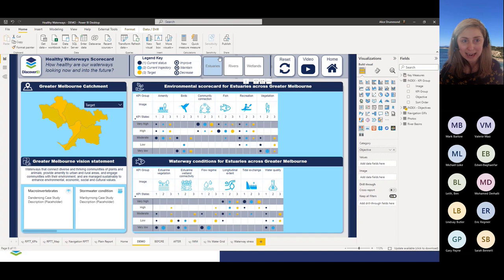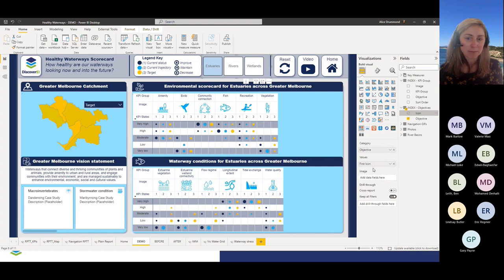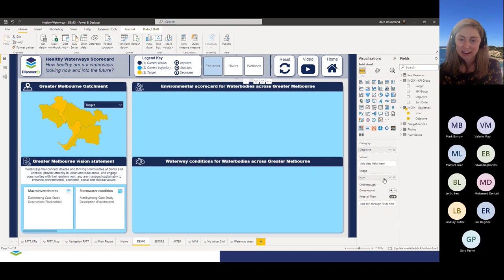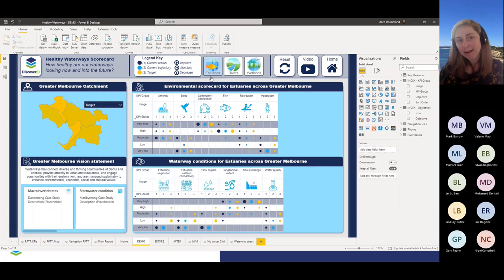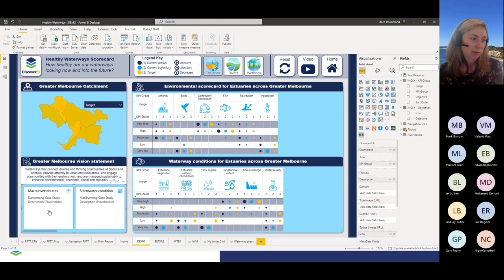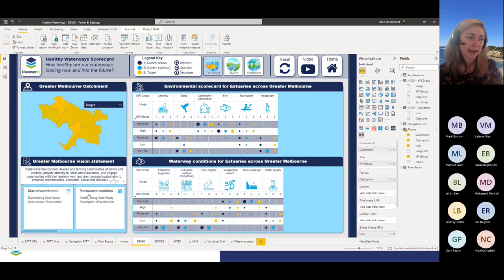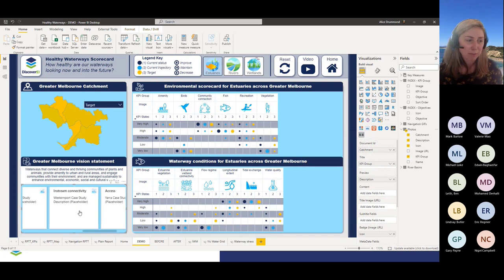We could do the same thing up here. We've got a chiclet slicer, which is a custom visual. Chiclet slicers are awesome because you can combine the text you want to slice on with images. I'm just dragging in some more icons here into the image bucket, and we can see it just adds a bit more colour but also, at a glance, we can see what we want to slice on. Down the bottom we've got some information about these different environmental receptors or values that we want to protect. We're using another custom visual — the Card Browser — which is a great way of combining text with a nice image and creating this kind of browse experience.